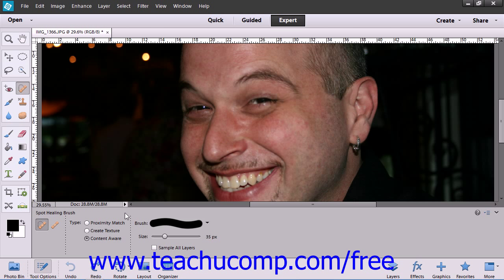Note that you can also select Content Aware in the Tool Options bar. This is a great option to remove objects from an image, as Elements attempts to replace what you paint over with content matching the surrounding pixels. After selecting Content Aware, just click and drag in the image to remove the objects.